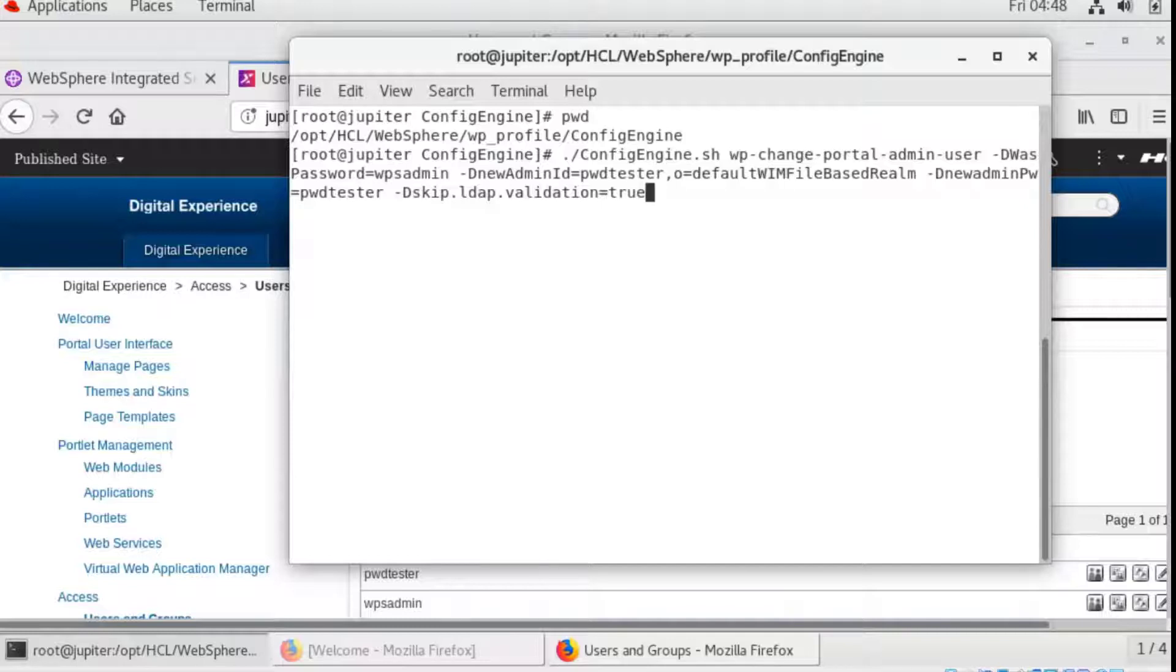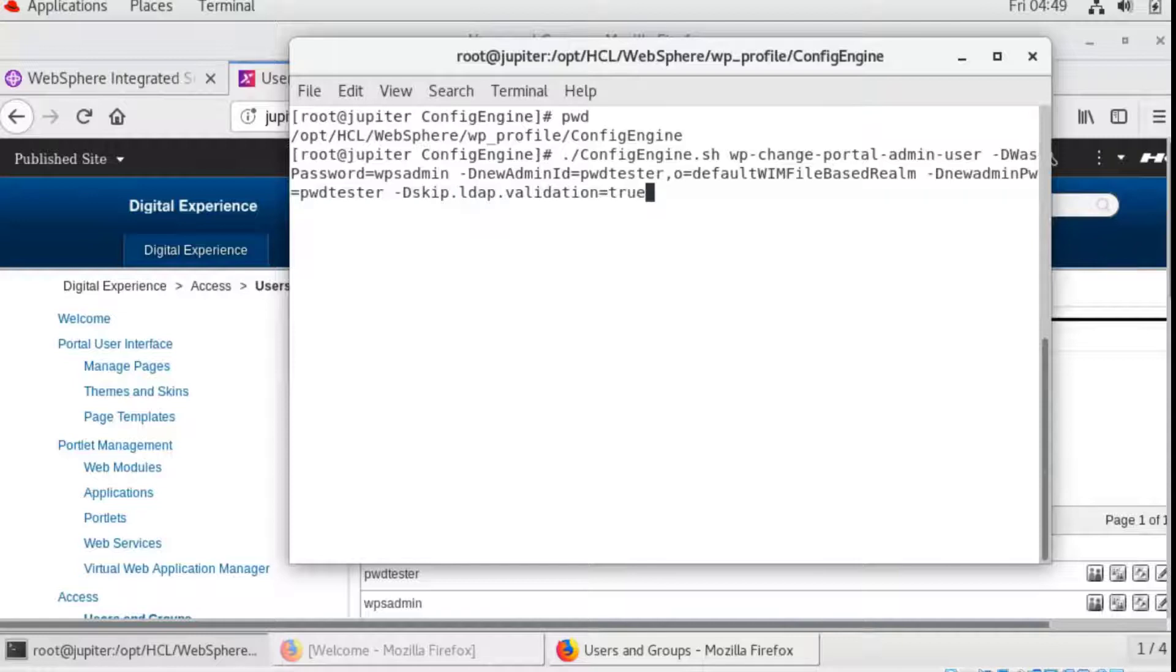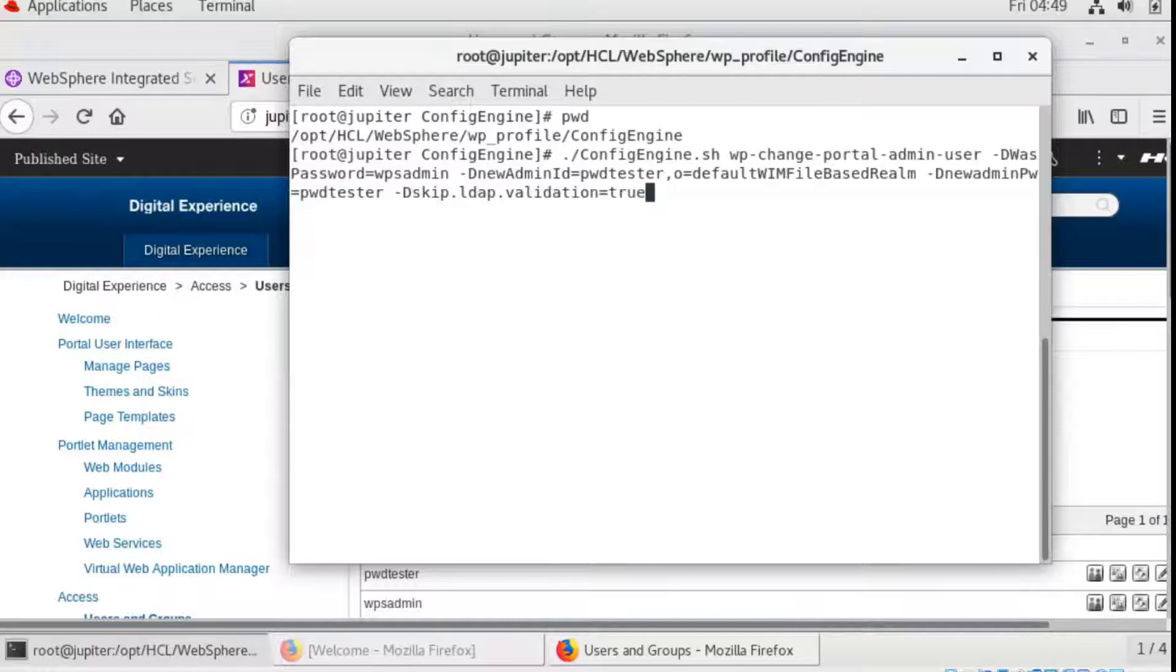From the config engine folder, run wp change portal admin user. This task verifies the user against a running server instance. If the server stops, please add the parameter to skip LDAP validation. You can also skip the validation with the server running as well.